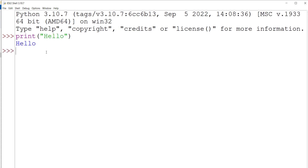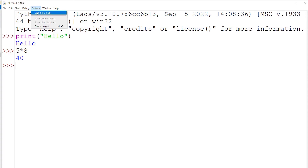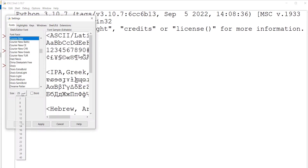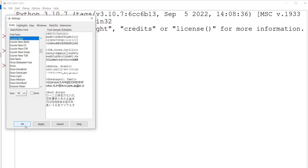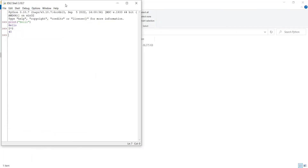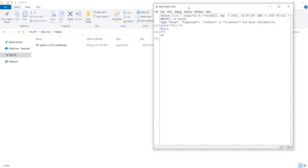Press Enter and you can see the result. You can also type expressions like 5 times 8. To change the font size, go to Options, then Configure IDLE, and change the font size to, for example, 14 or 10, then press OK. This space is called the shell.